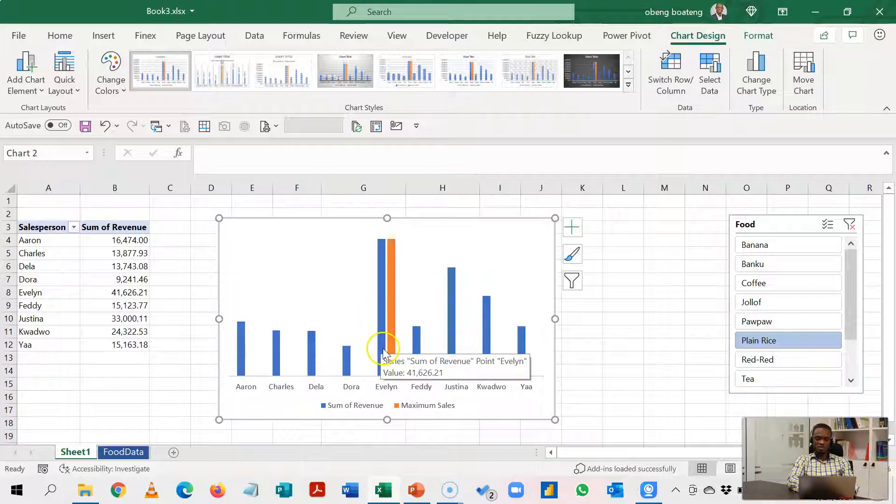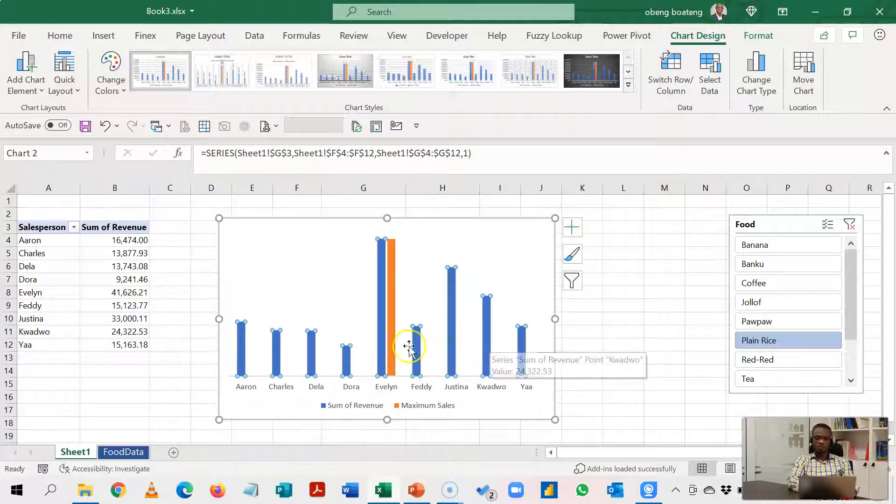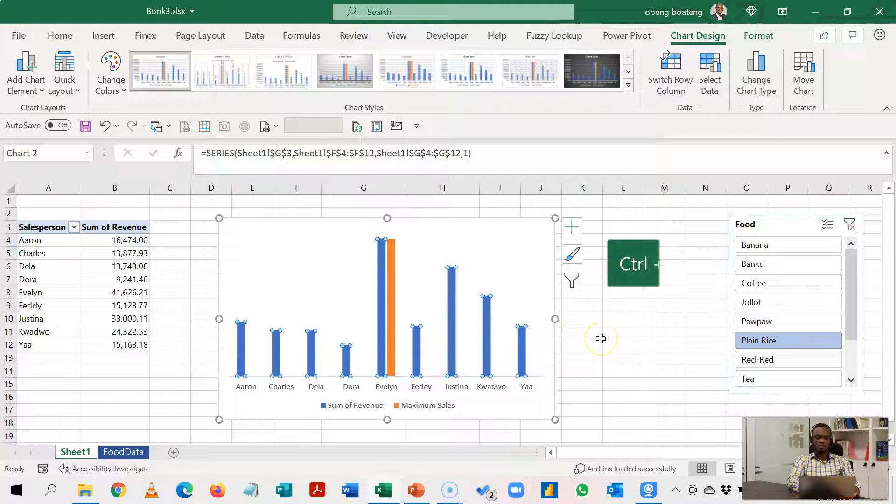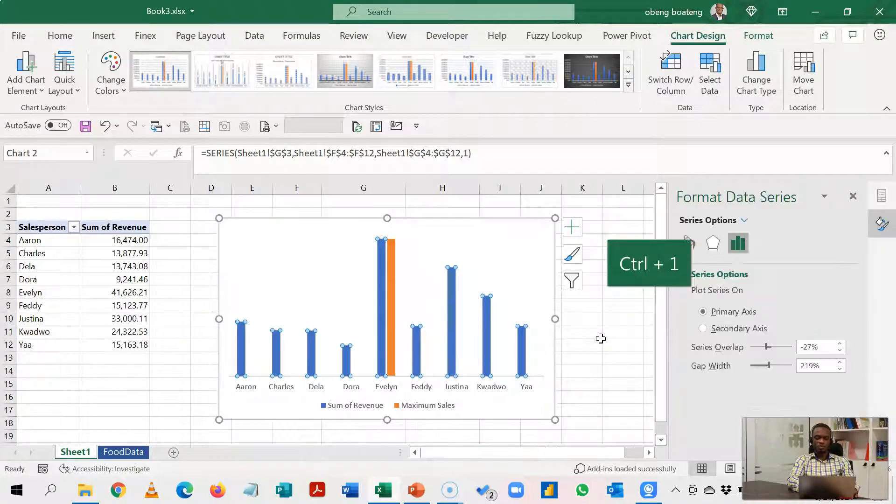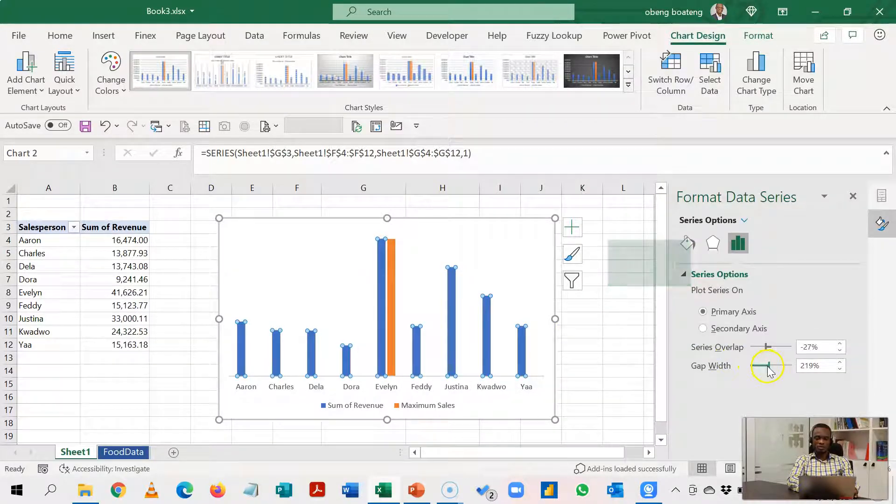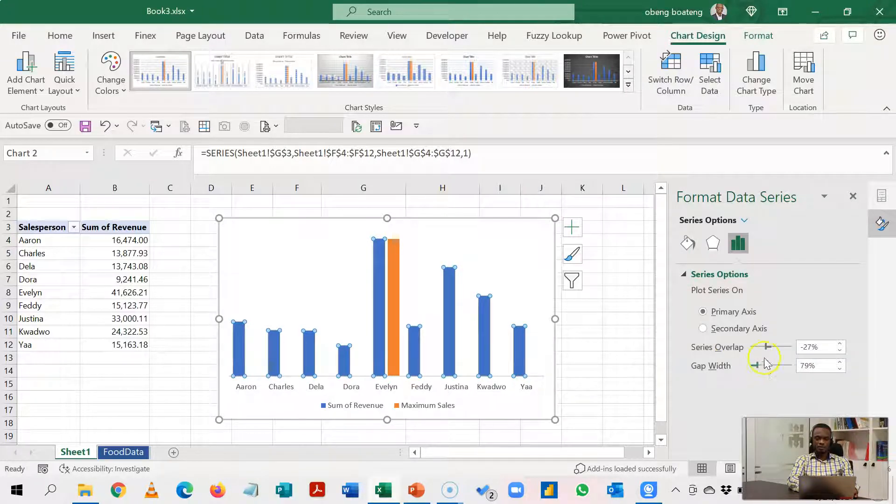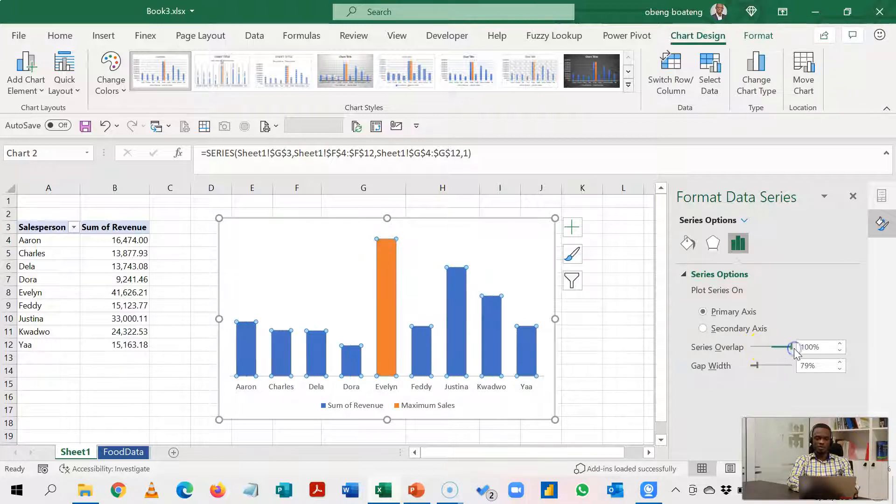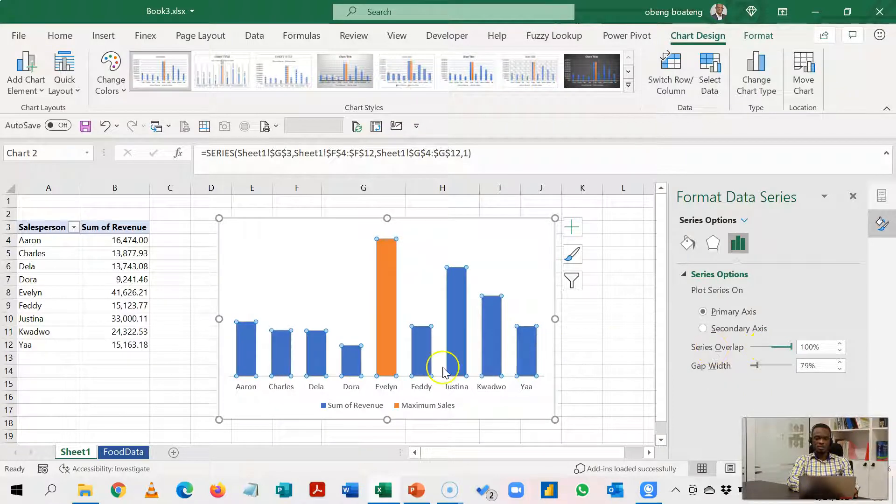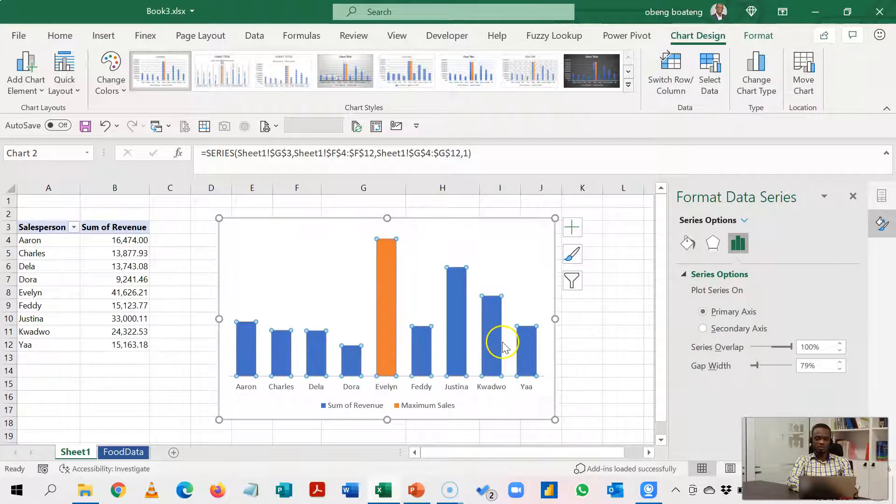So select one and all of them will be selected and then you press Ctrl+1 which allows you to edit this part. We'll increase the gap width a bit and then we'll put the series overlap all the way to 100%. So this will make the orange bar sit on the blue bar and that is what is going to highlight the maximum sales at every point in time.